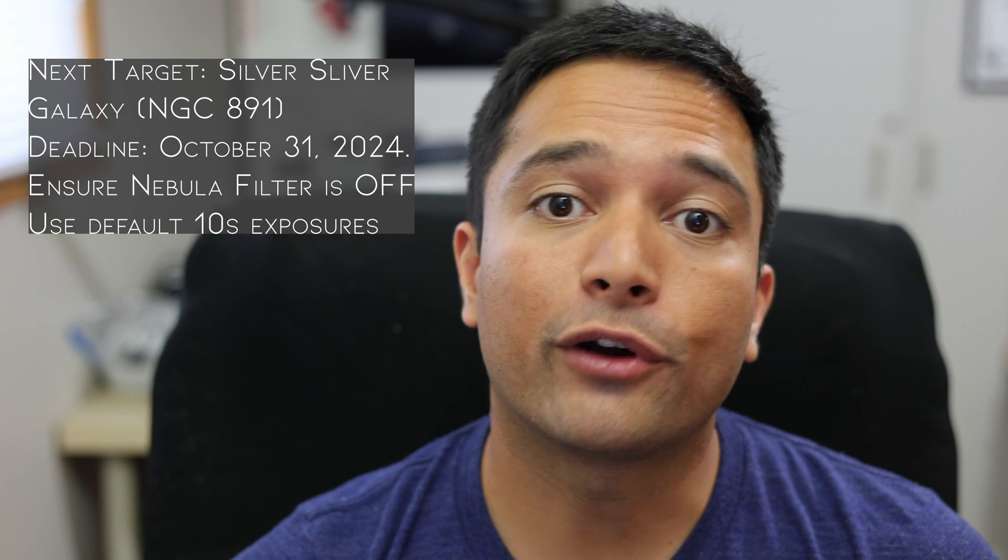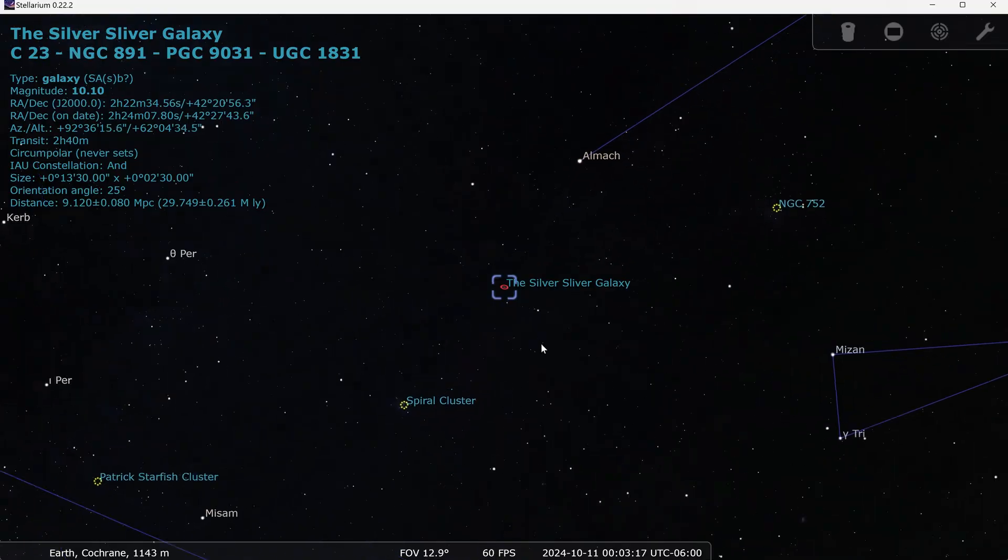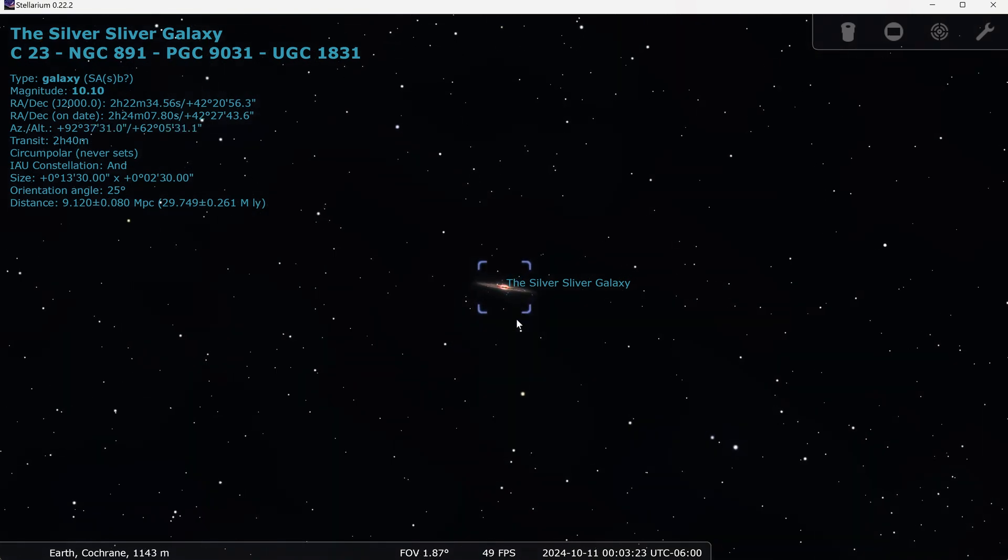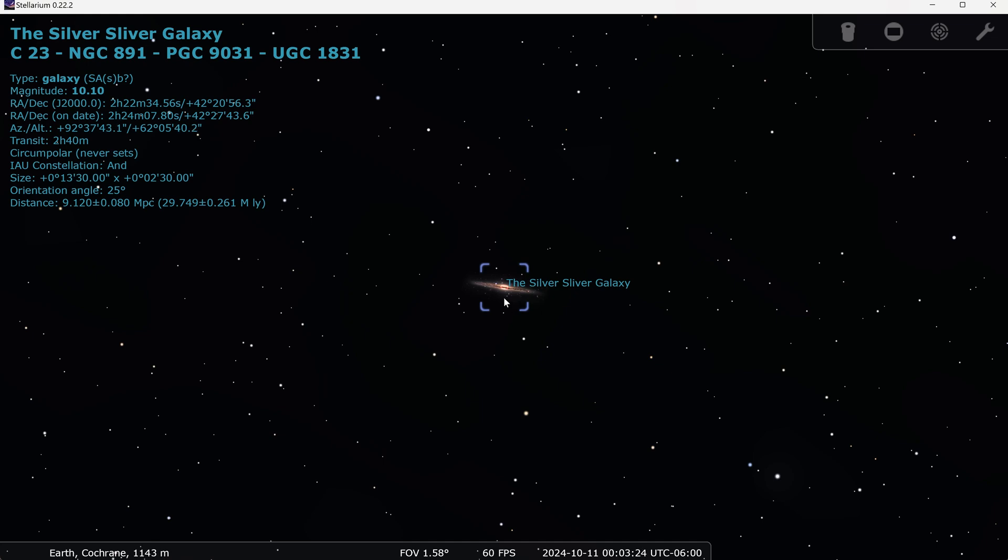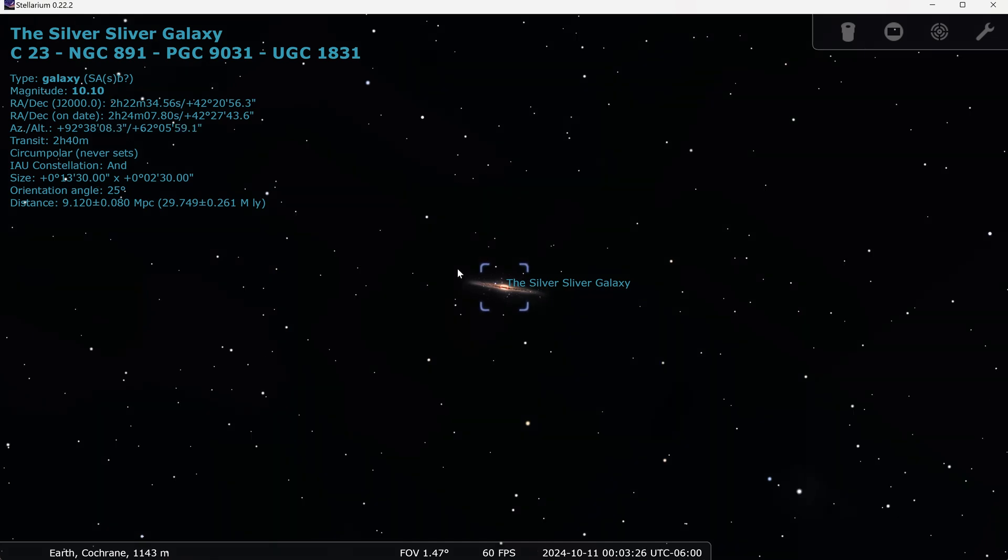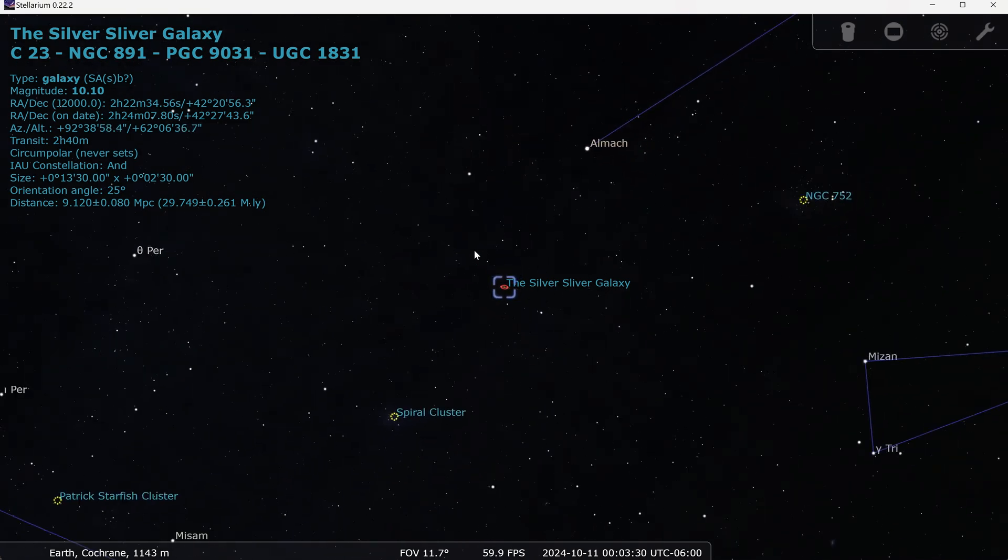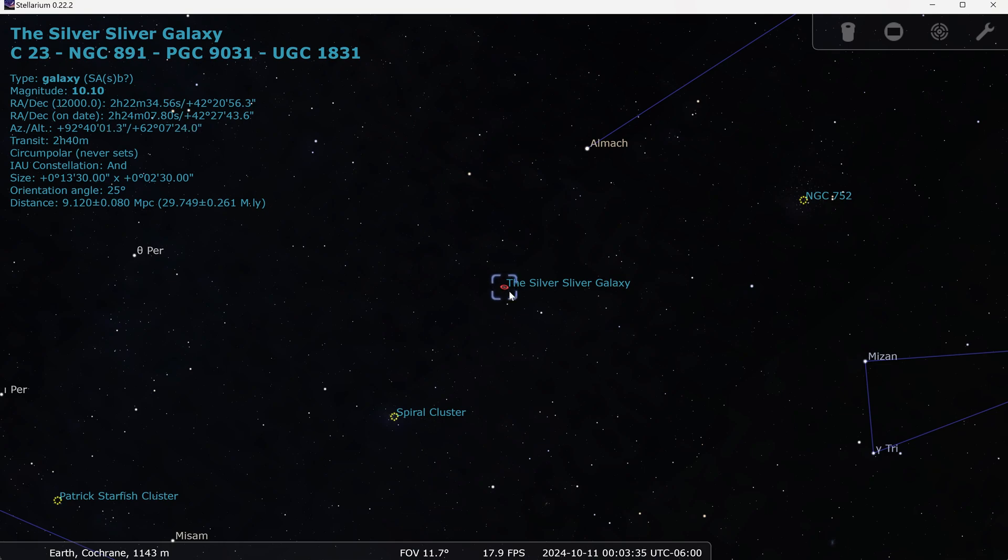The next target, which is the target for October 2024, has already been announced. And that is the Galaxy NGC 891, the Silver Sliver Galaxy. And the reason I chose this Galaxy is because it has this beautiful edge-on shape with a bright nucleus. And it's also very well positioned in the Northern Hemisphere right now. So I think this should be an excellent target for our C-Stars. So once you've got the data on that Galaxy, be sure to submit it before October 31st, 2024. And then I will make another video processing that data as well. Thanks again for watching, and clear skies.